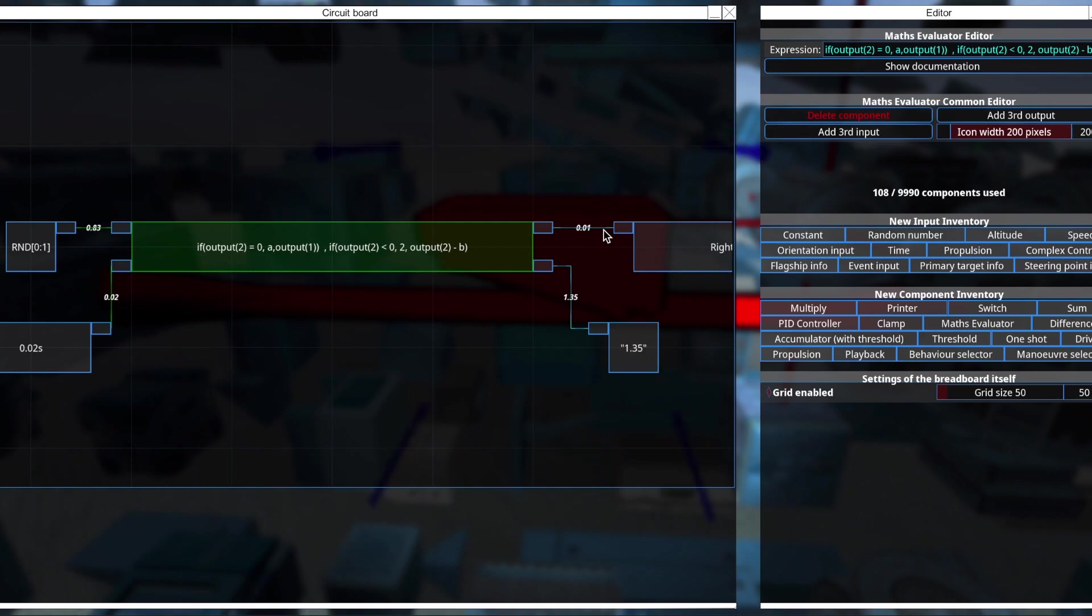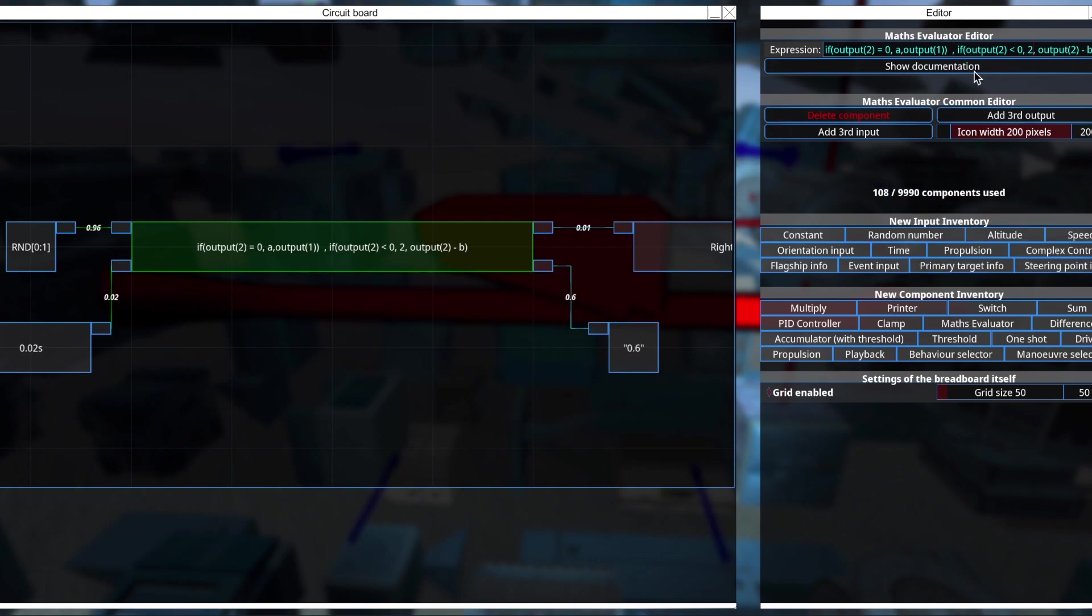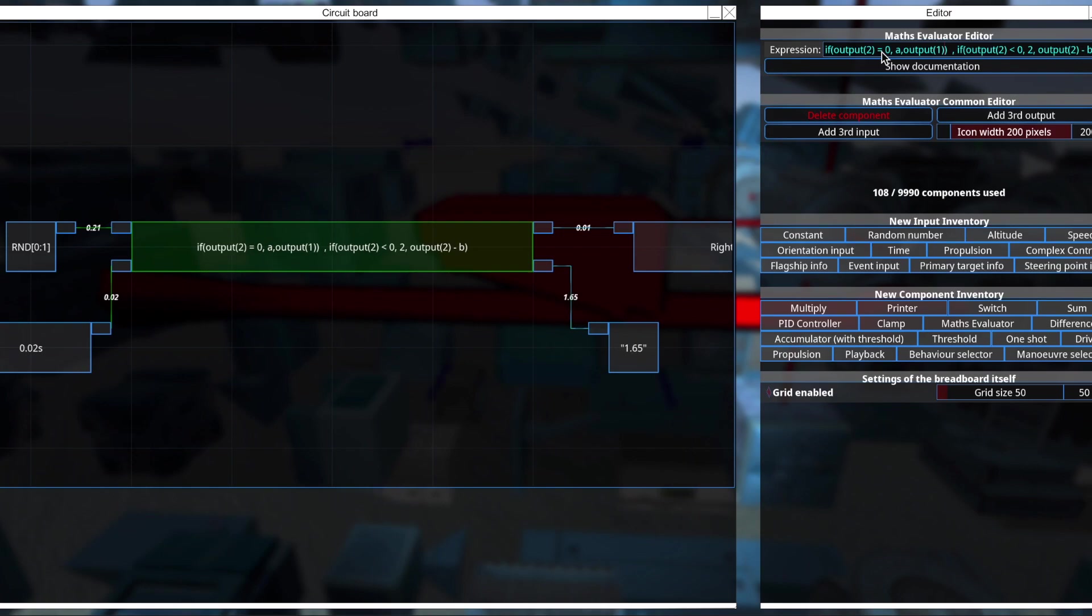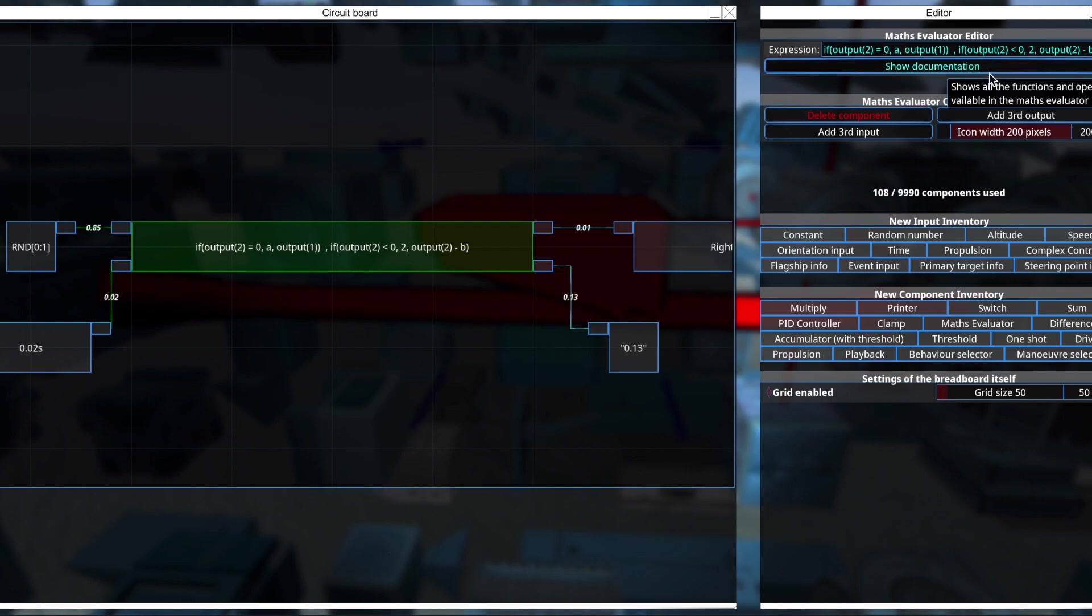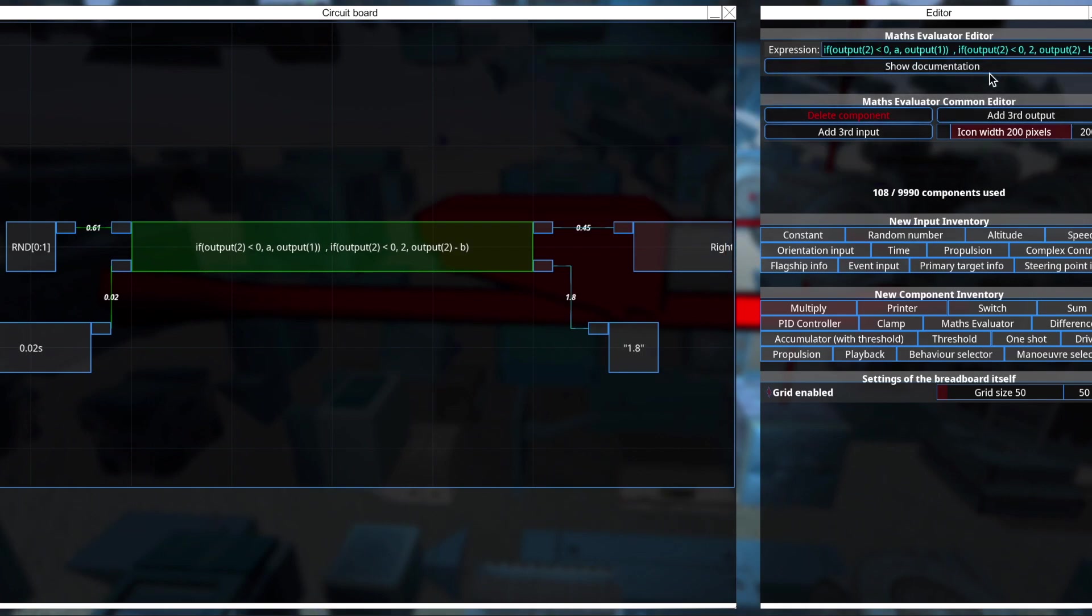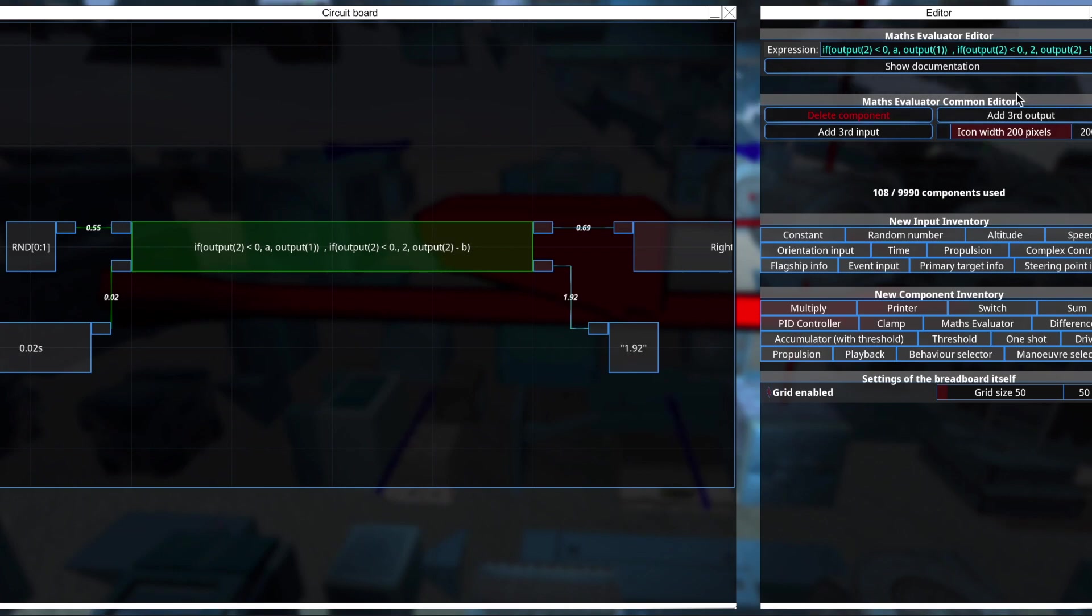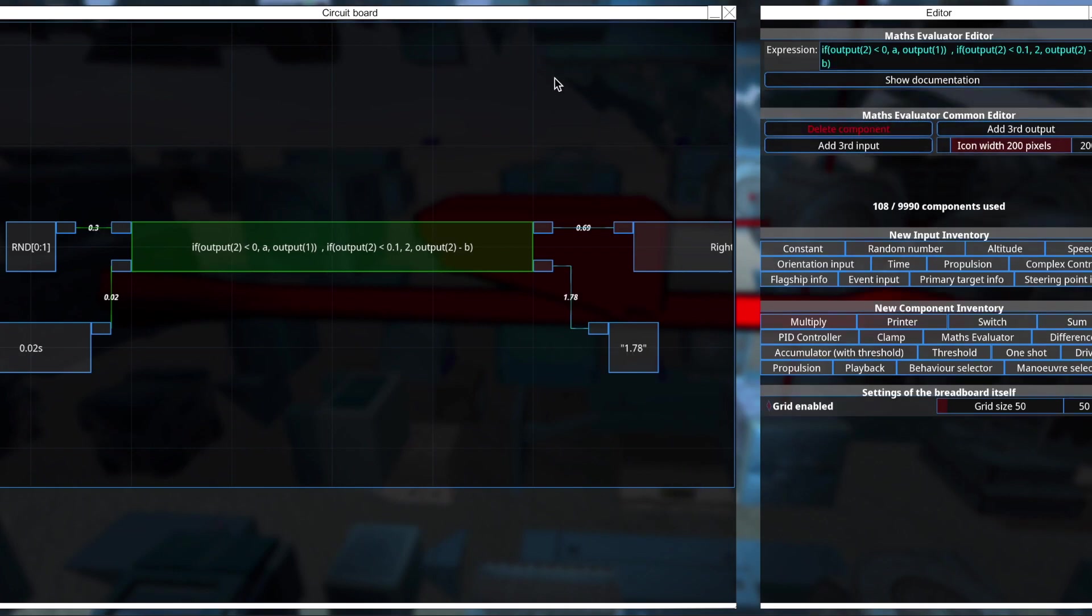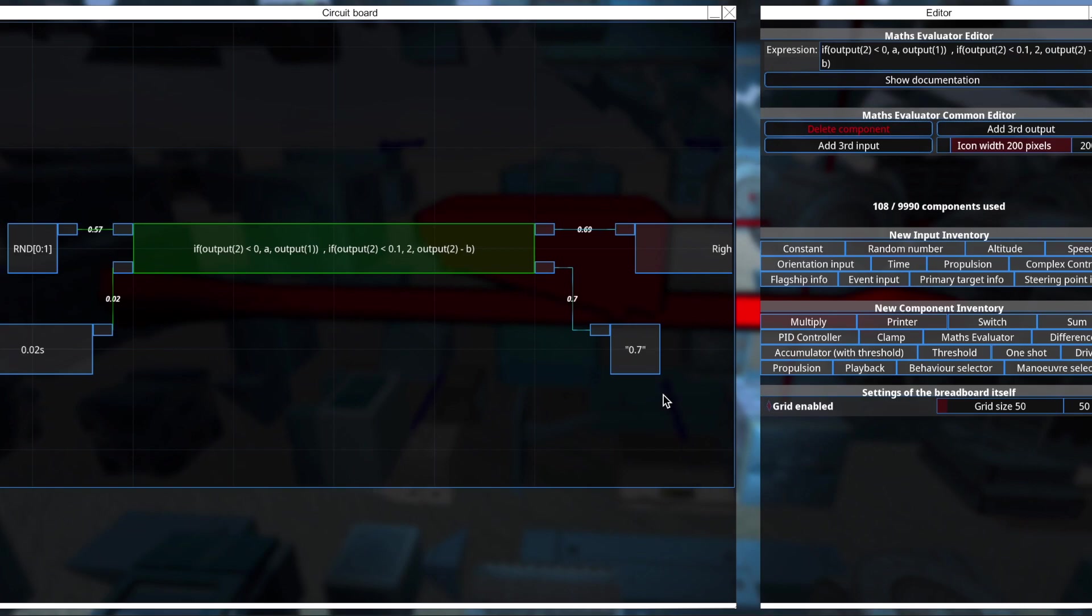Let's see. So I think if we set it to be, instead of equal to 0, let's set it to be less than 0. And we need to set the second output, the output 2, to actually go below 0 as well. So otherwise it won't reach it. So let's just say 0.1. And now... still no.